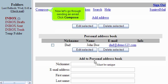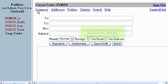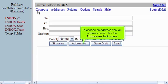Now let's go through sending an email. Click Compose. To choose an address from our address book, click the Addresses button here.